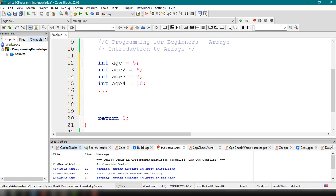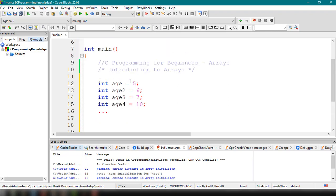That's why we need arrays. Basically, an array is a data structure in C programming which can store a fixed-size sequential collection of elements of the same data type. In this case, we're collecting and saving data of the same type, which is int.